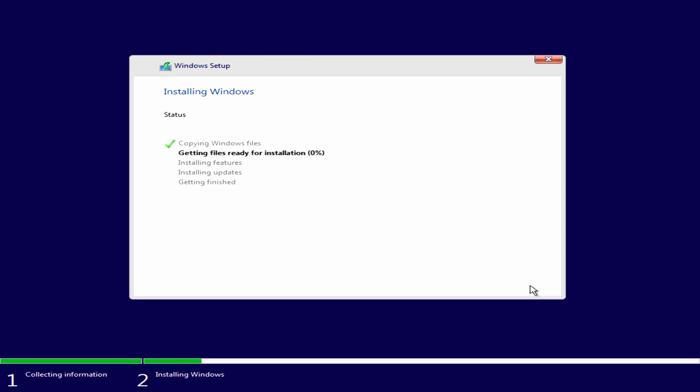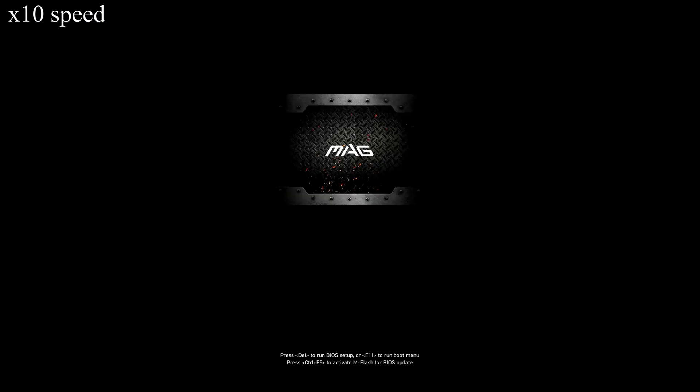Windows will copy all the files across and carry on with the installation. This is normal for the computer to restart during this, so don't worry about this at all.